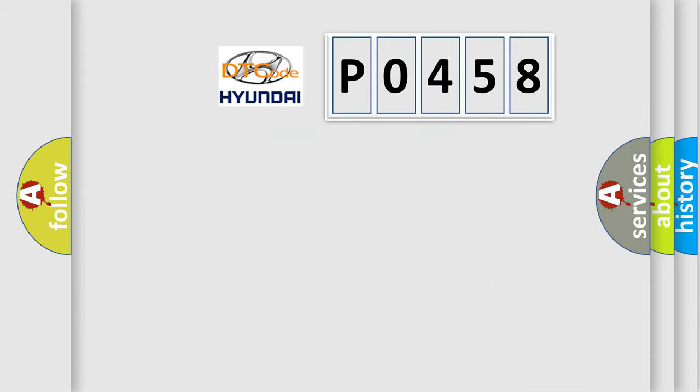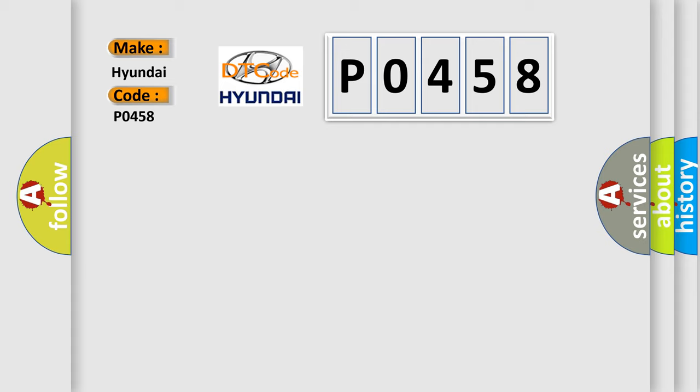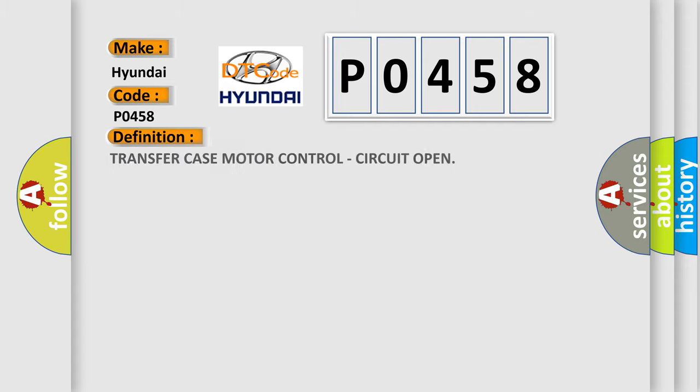So, what does the diagnostic trouble code P0458 interpret specifically? The basic definition is transfer case motor control circuit open.